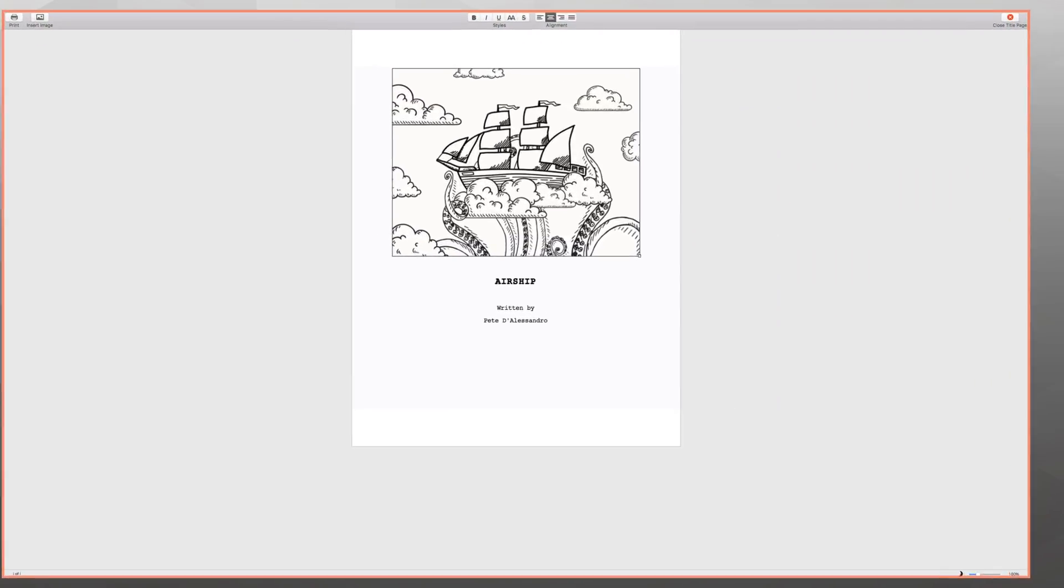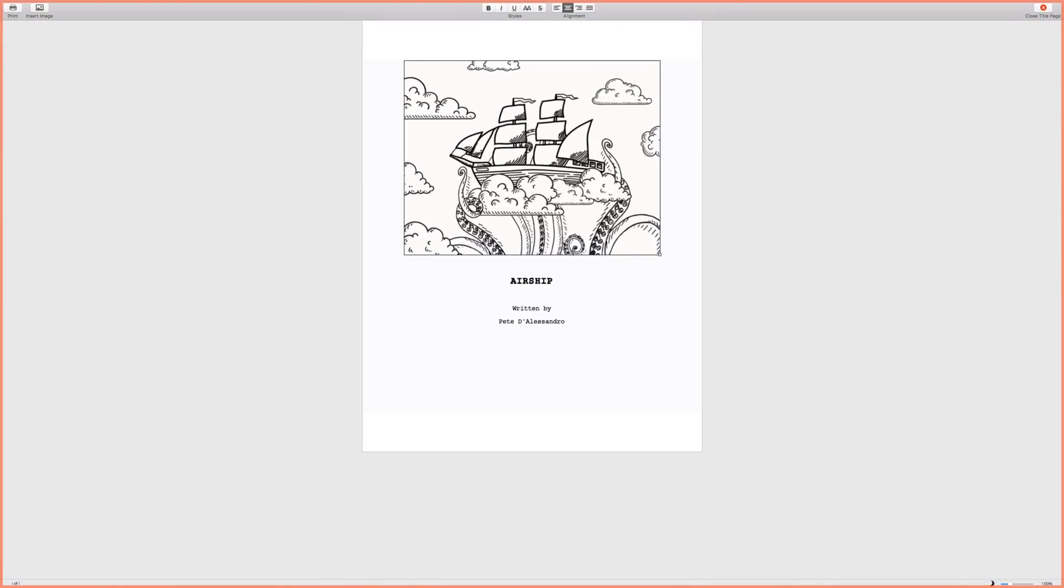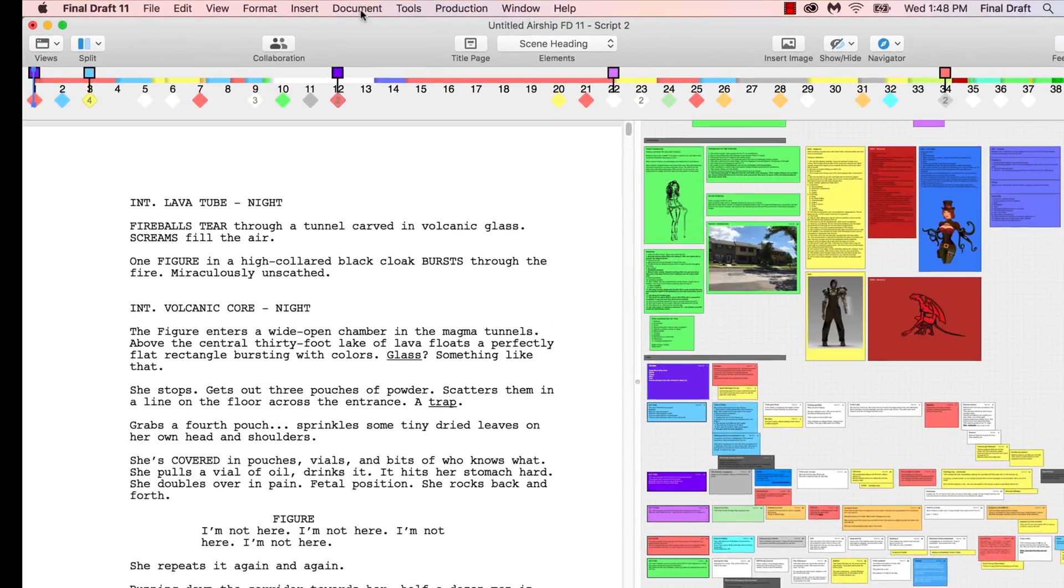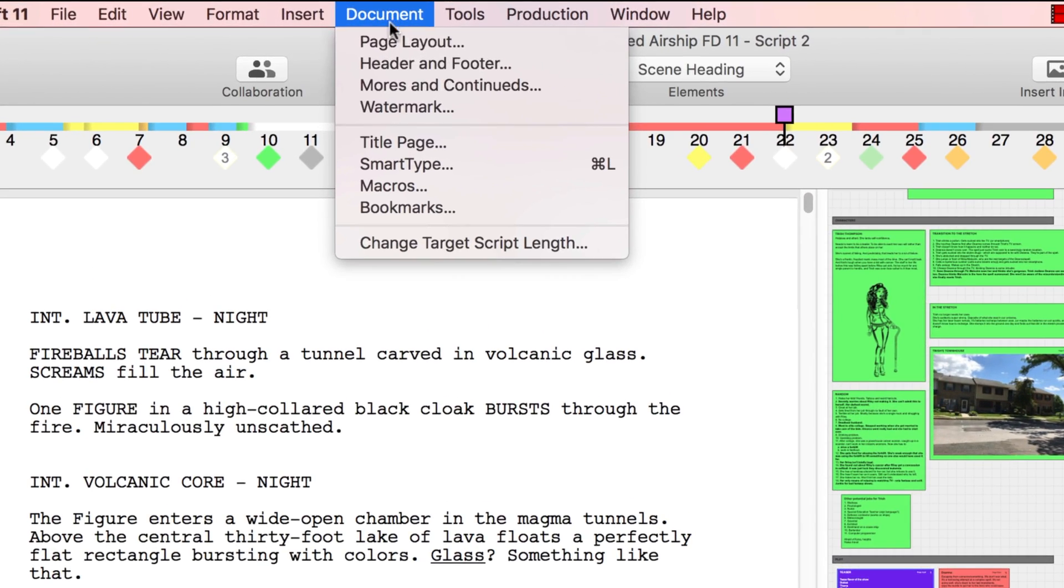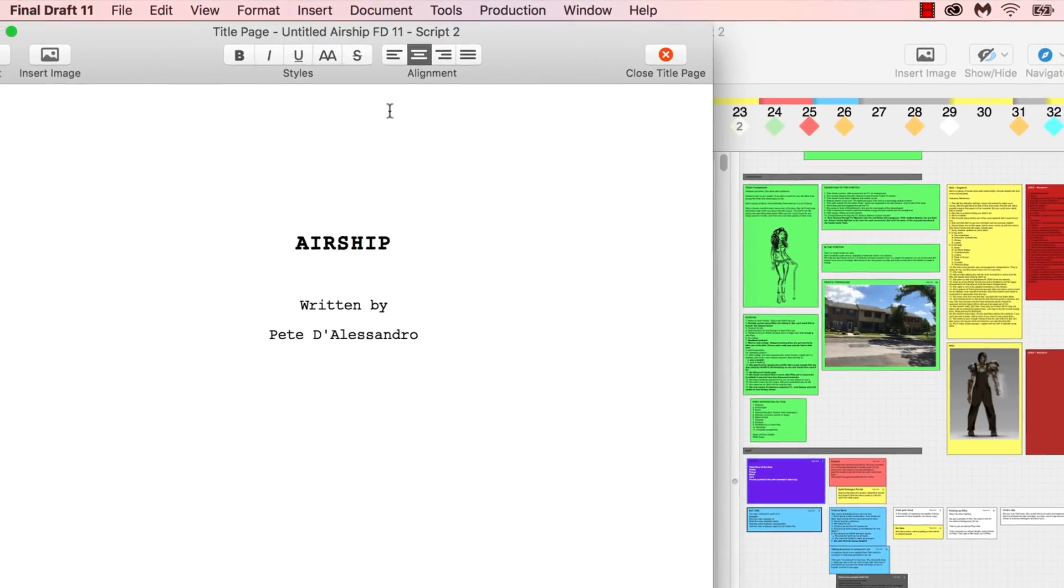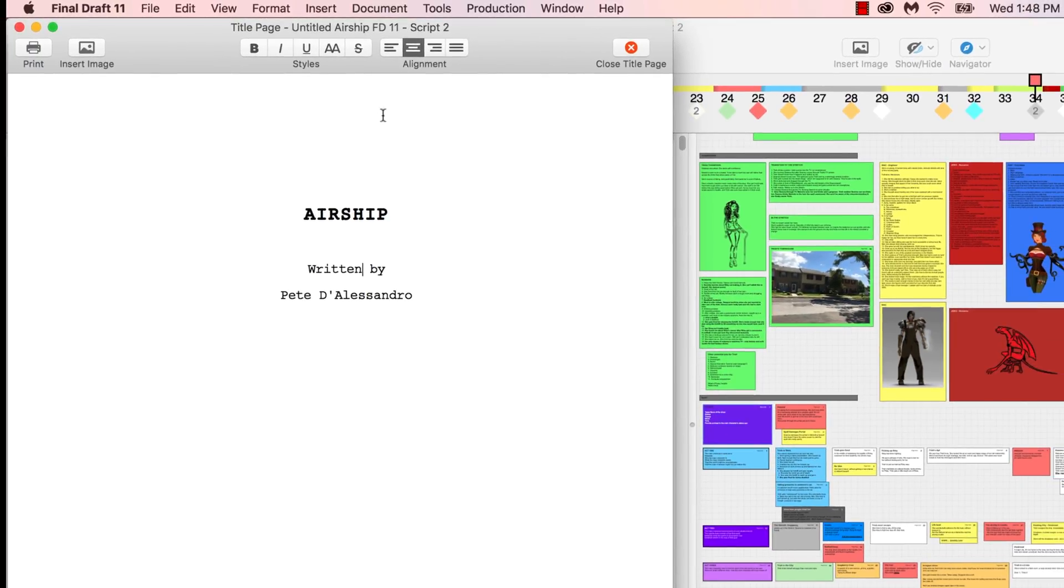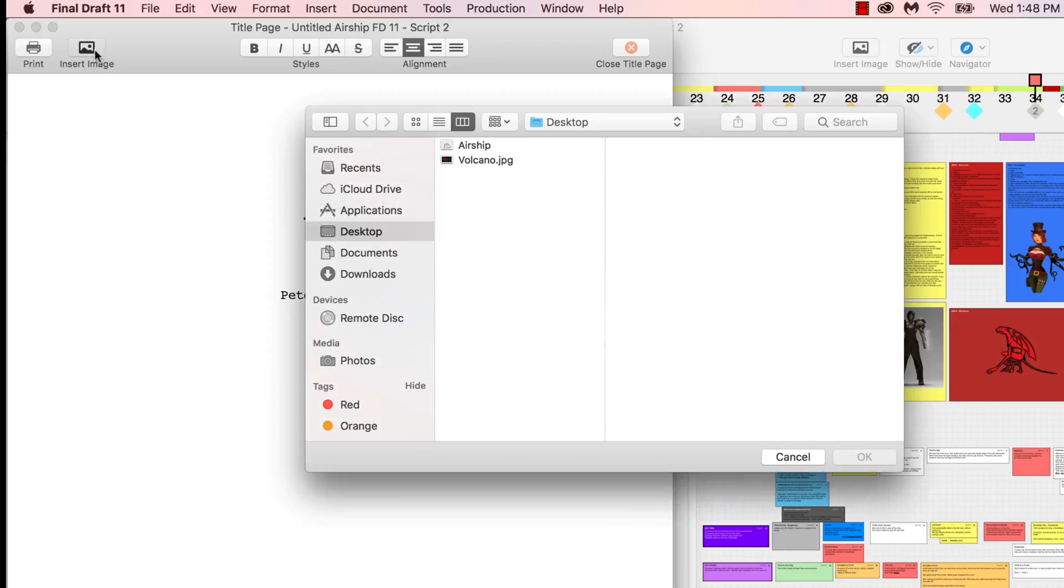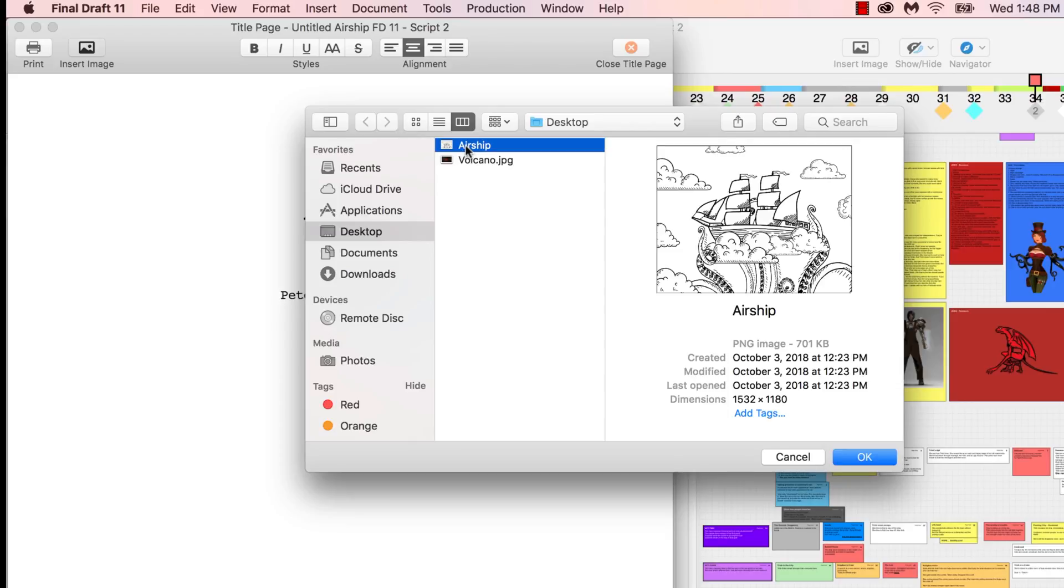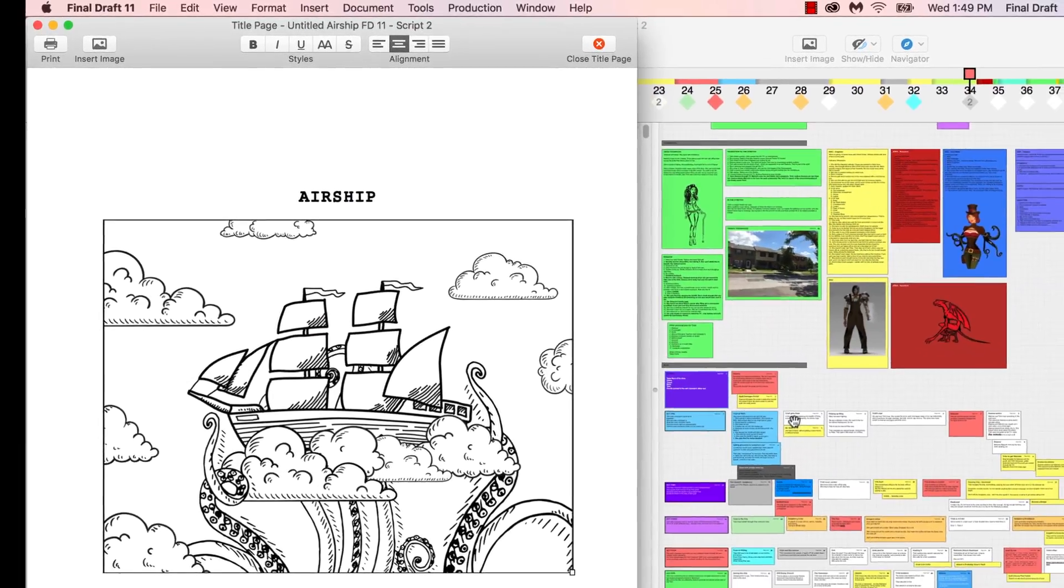We'll start with the title page. To add an image to the title page, first go to Document, Title Page, or click the Title Page icon in the menu bar. Navigate to the place on the title page where you'd like to place the image. Click Insert Image on the top left of the document menu bar, or right-click and click Insert Image. Choose the JPEG, PNG, or GIF file you'd like to insert and click OK.